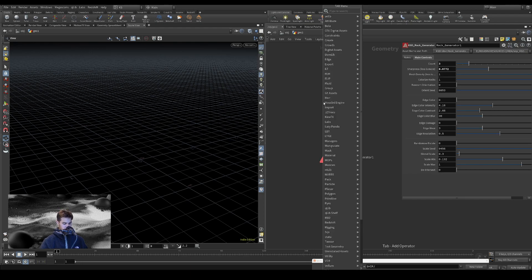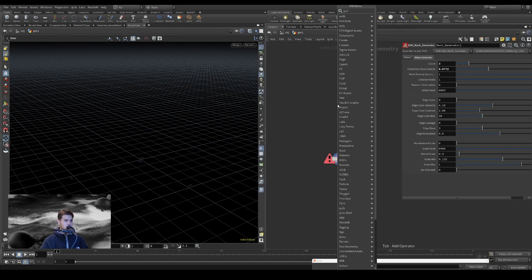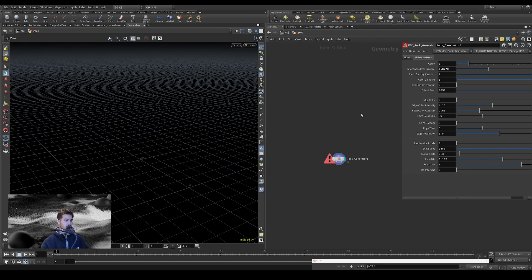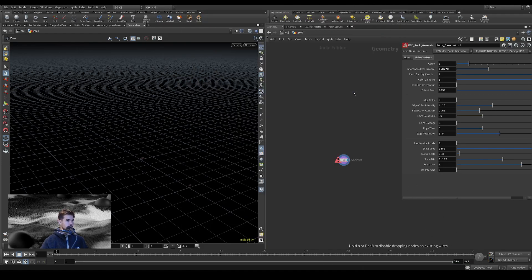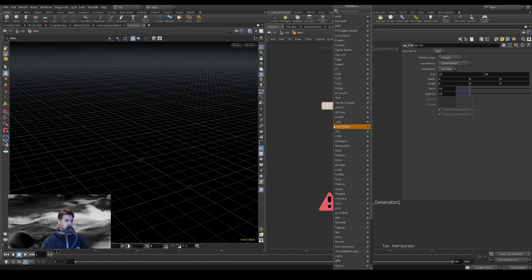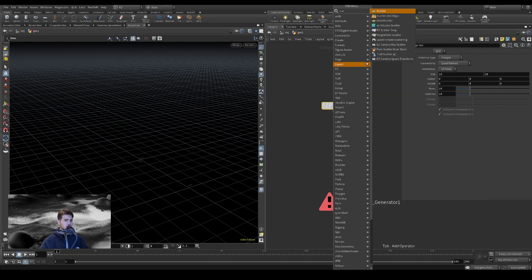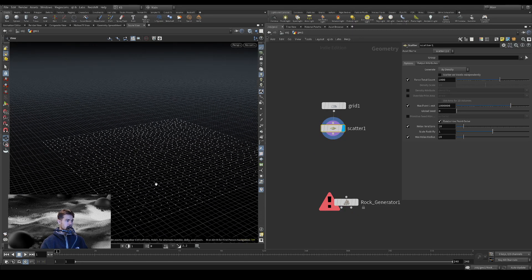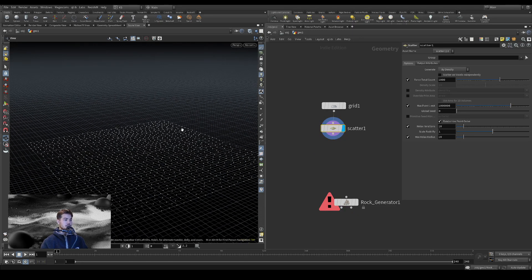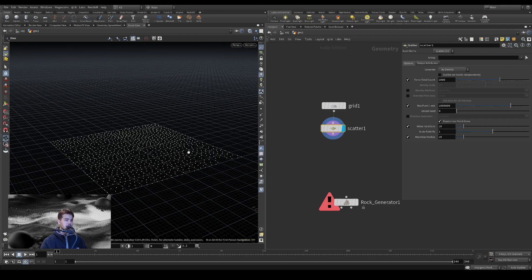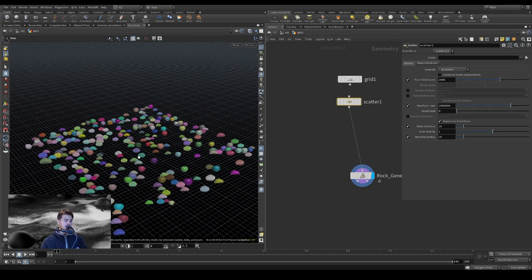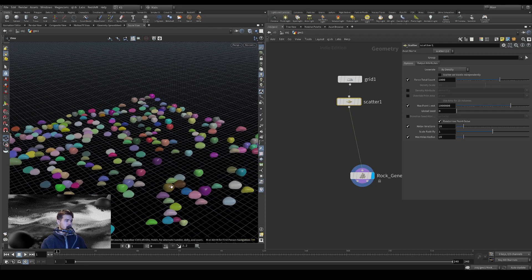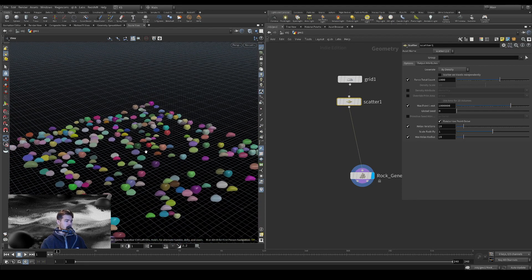So let's first just scatter some points on a grid so we can see what's going on. So in here we have a grid with some points scattered on it and we don't need to feed in any other attributes, just scattered points. And then we can see our rock generator has generated some rocks here.